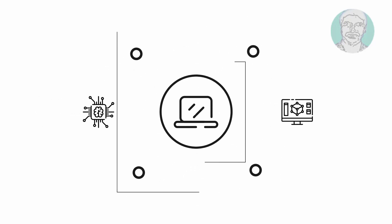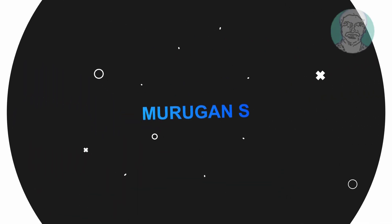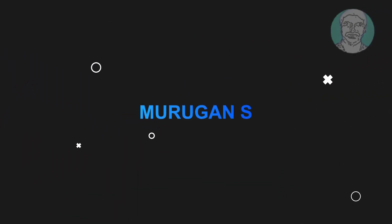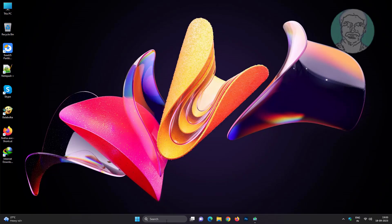Welcome viewer, I am Murigan S. This video tutorial describes how to fix 'this app has been blocked by your system administrator' in Windows 11 and 10.